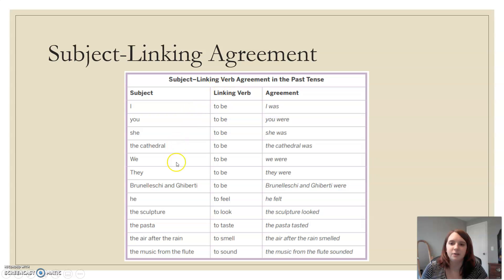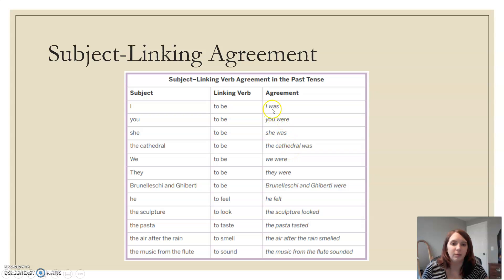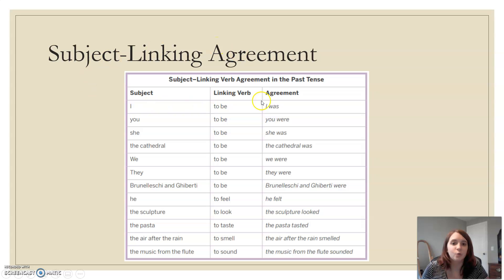Here are more examples: the cathedral was; Brunelleschi and Ghiberti were; the sculpture looked. Notice how in past tense agreement you have that linking verb — the piece that connects to your predicate. It has to agree with what you're saying. If you're talking about something in the past, the linking verb has to reflect that.